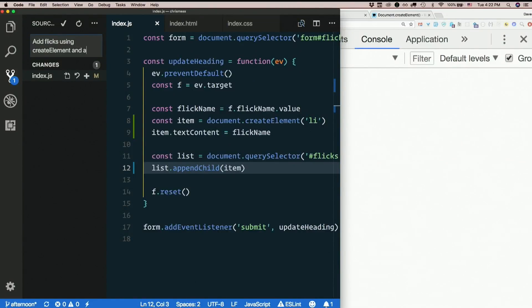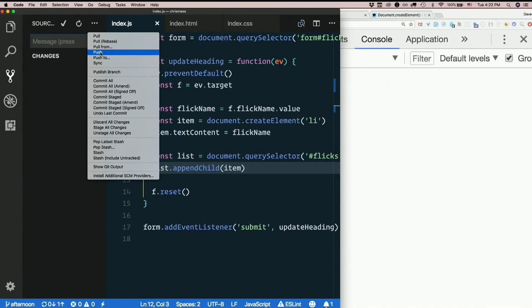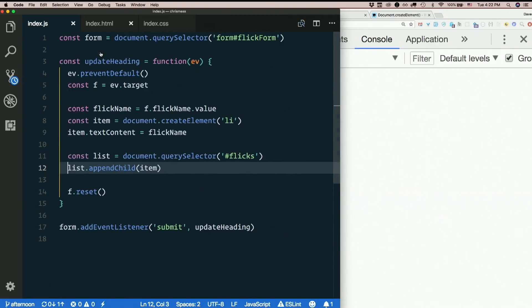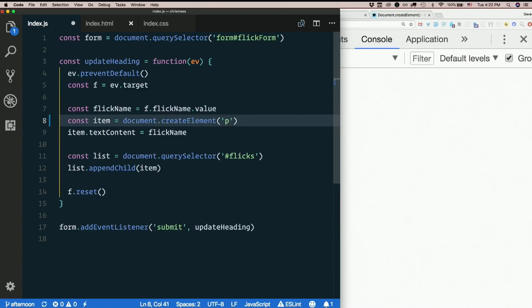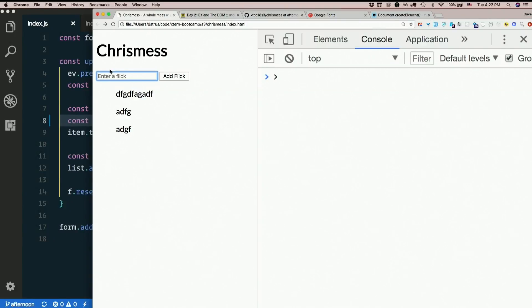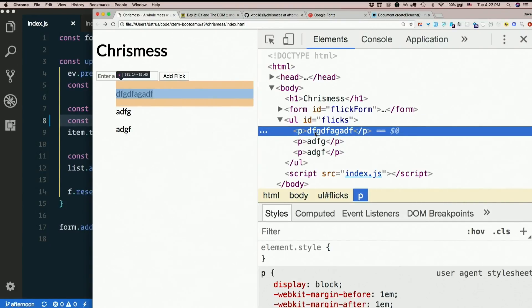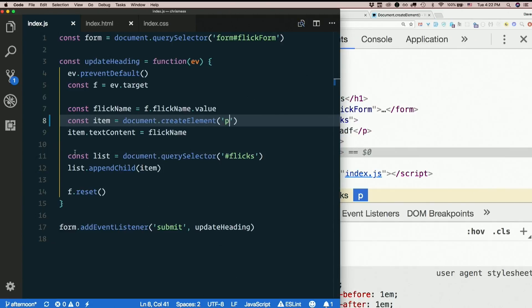So if we wanted, we can make these any tag you want. Now they're paragraphs instead of li's. Yep. We can create any element this way.